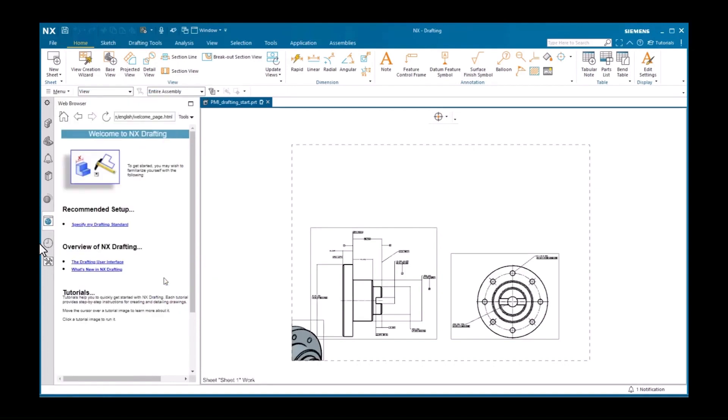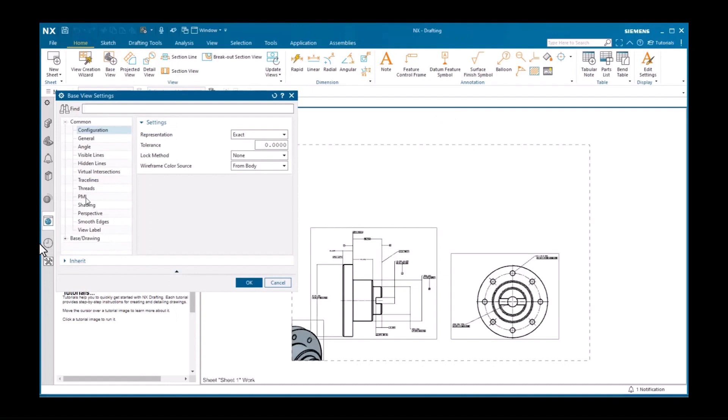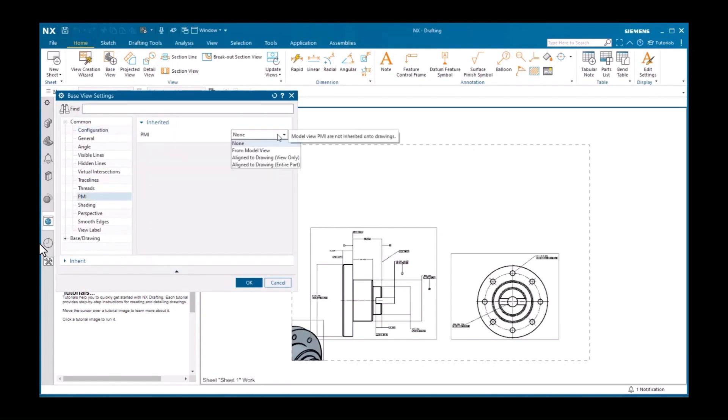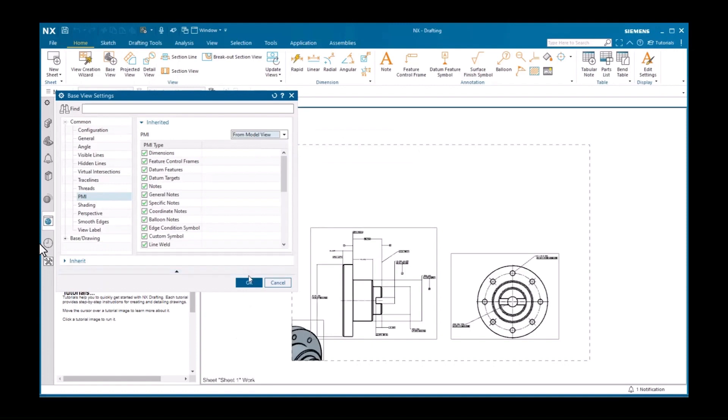Setting this to from model view would display all the PMI objects in the tri-metric view. However, I only want to display the note.